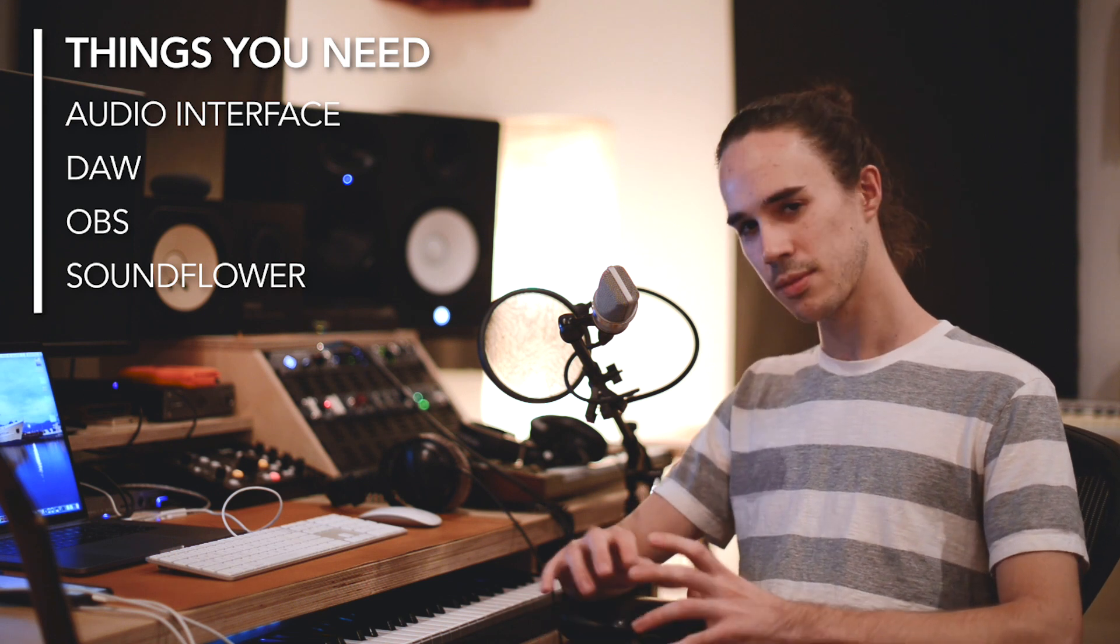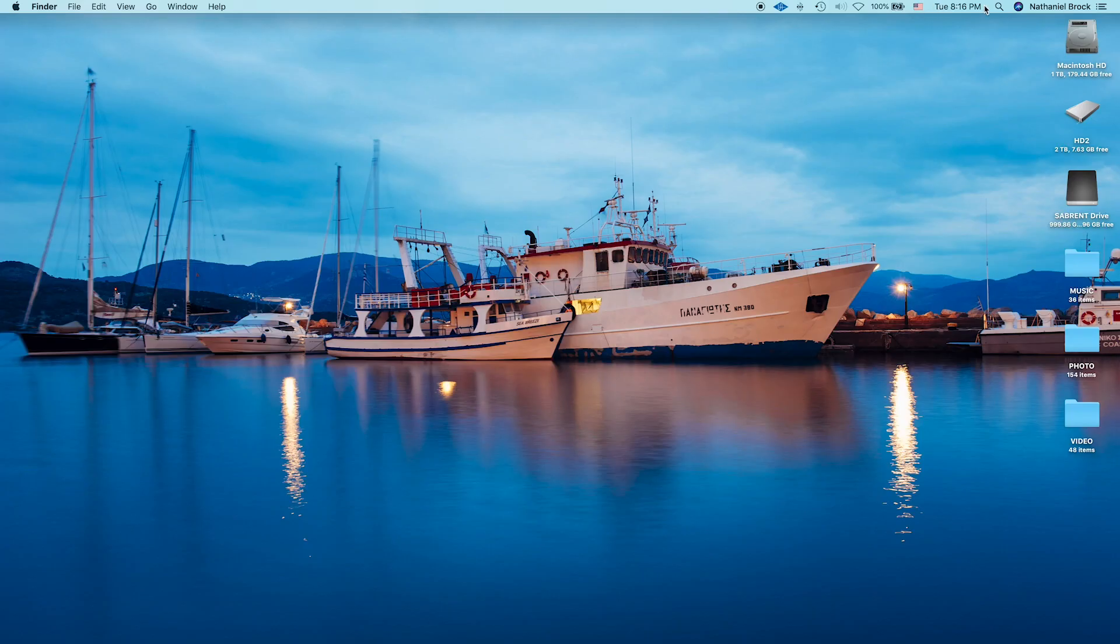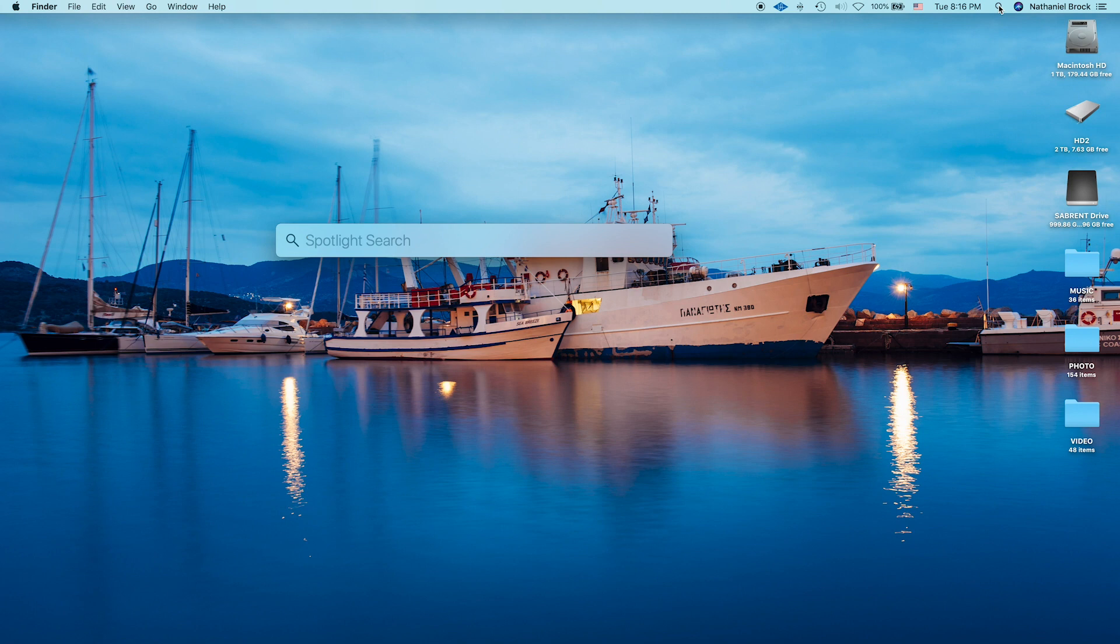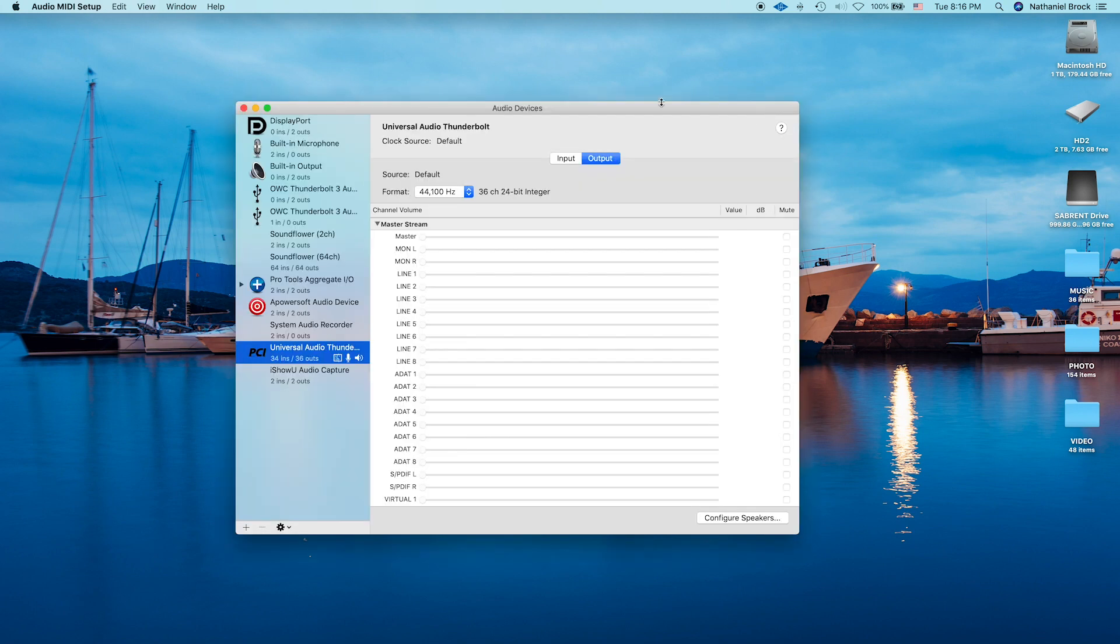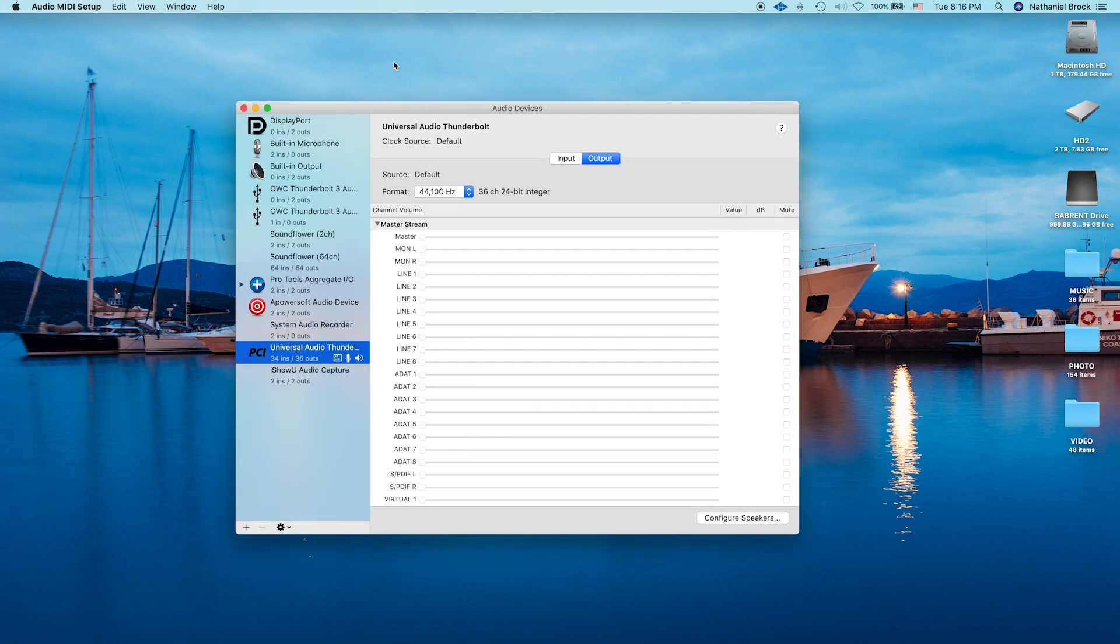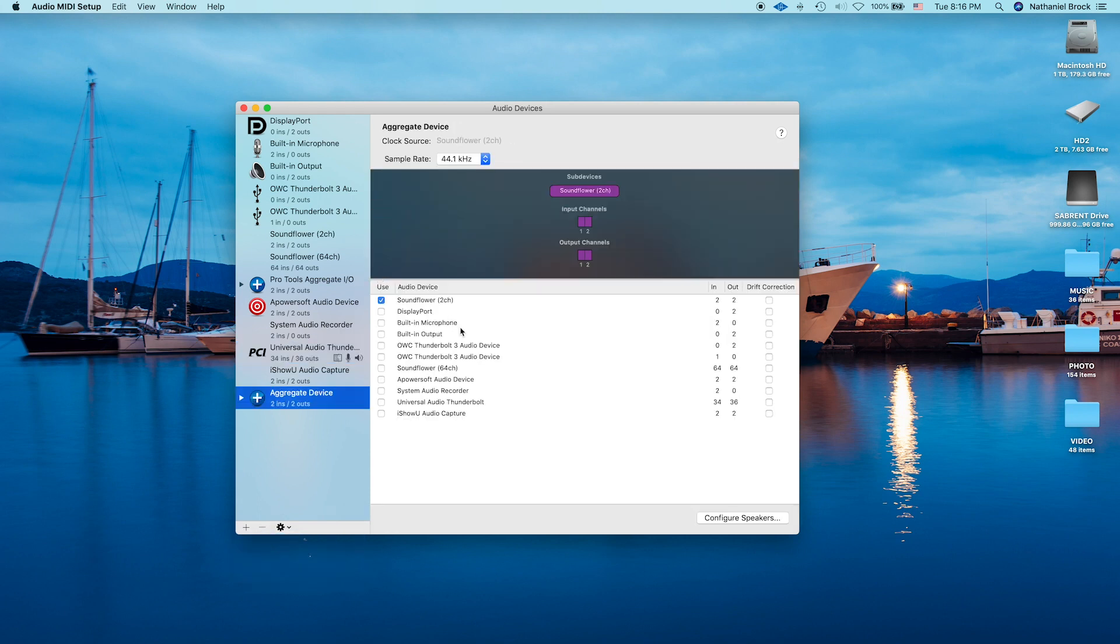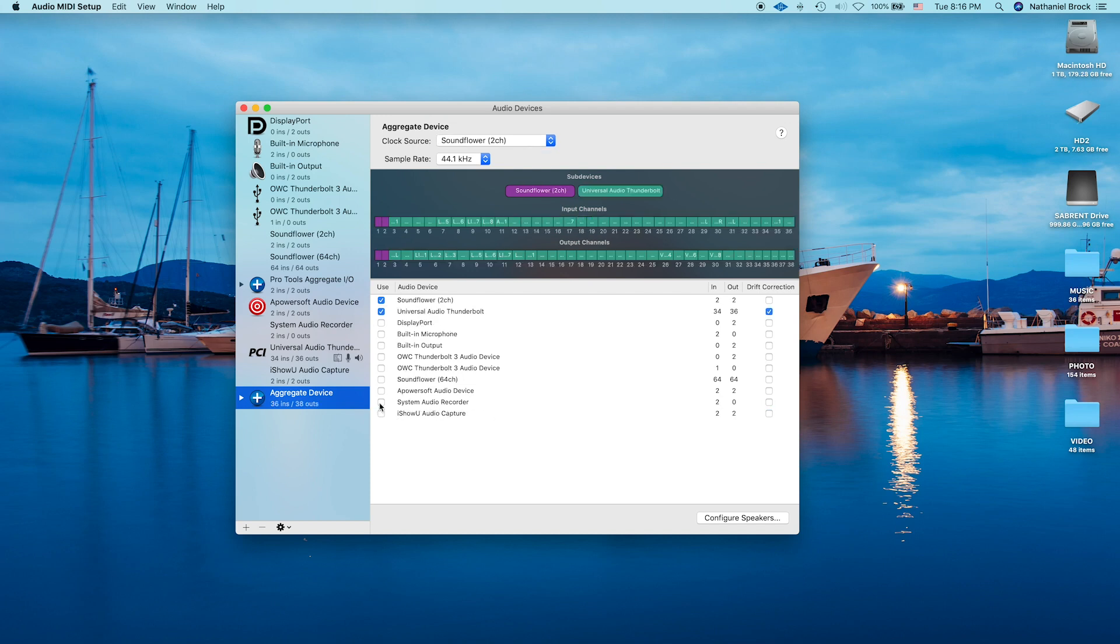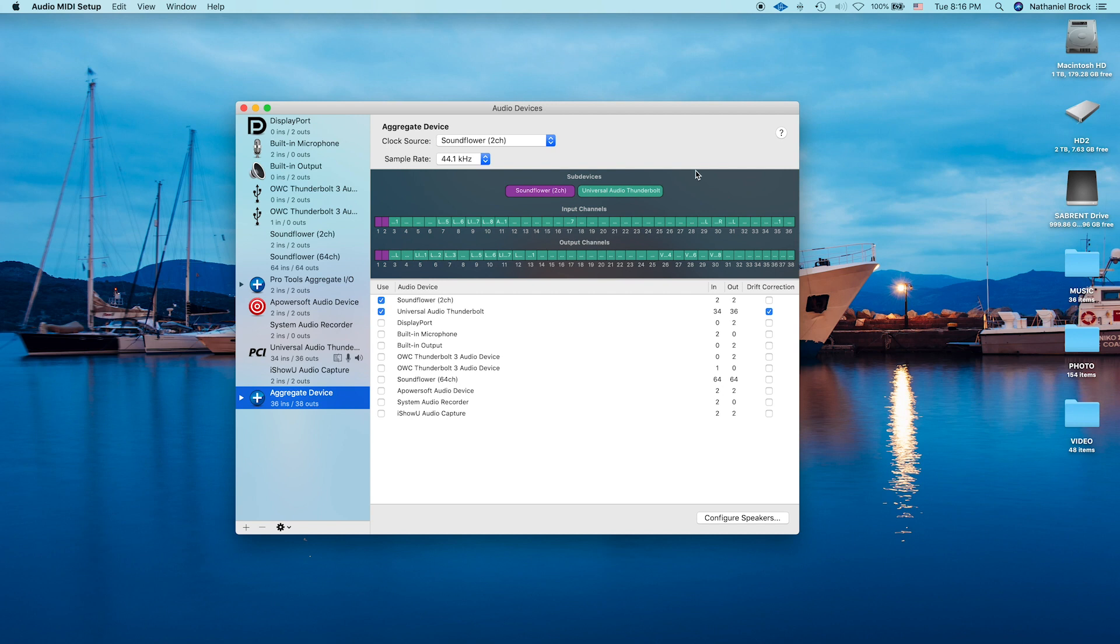So let's jump right in here. Alright, so the first thing we're going to do is go to Audio MIDI Setup. This is a utility application that comes with your Mac that allows you to configure audio devices. And we're going to create a new aggregate device. And we're going to choose Soundflower and our interface, which for me is Universal Audio Thunderbolt. And you can see it combines the inputs and outputs of these two audio devices. So now we have Soundflower occupying inputs and outputs one and two. And three and four and on are occupied by my interface.